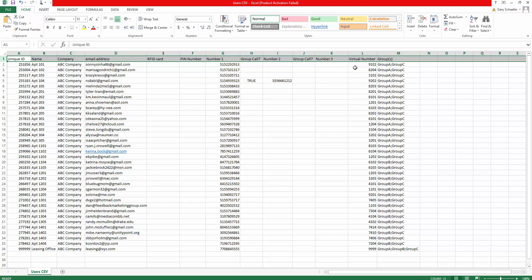We next have the virtual number. So if a visitor were to walk up to the display and enter this four-digit extension, for example, this will map to a particular user and begin the calling sequence directly to the number specified. And then finally, using semicolon delimitation, we can specify which group or groups a particular user belongs to.